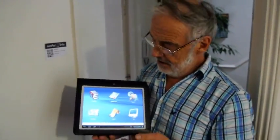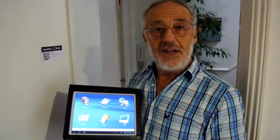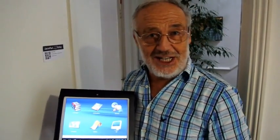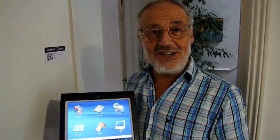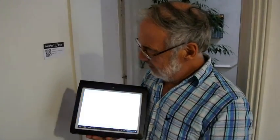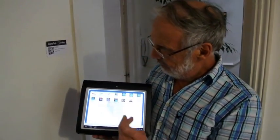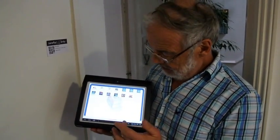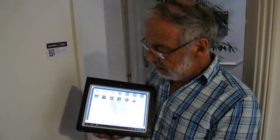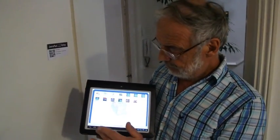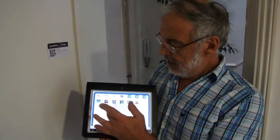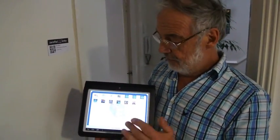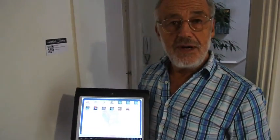The LearnPad has been converted into a secondary school device. Literally, there aren't many apps here yet for secondary - they're still developing those - but in the primary there are many, many apps and resources for teaching all the curriculum areas.